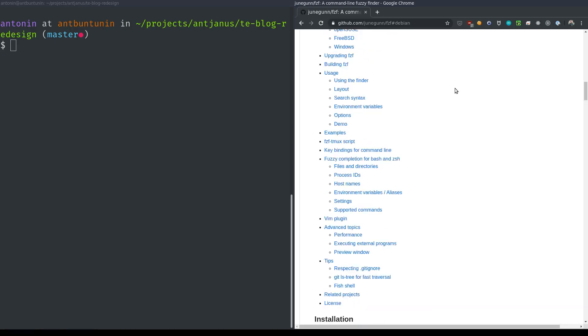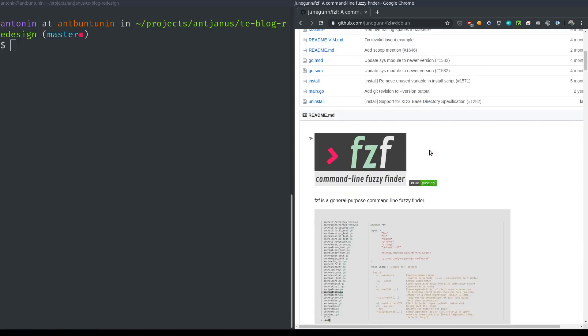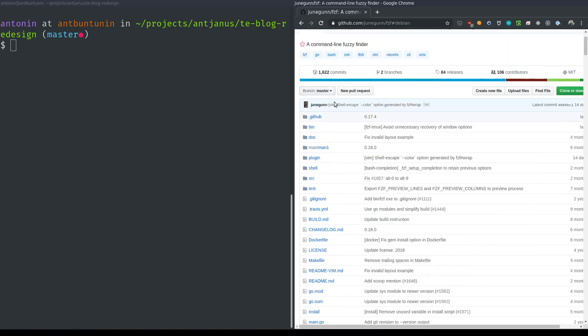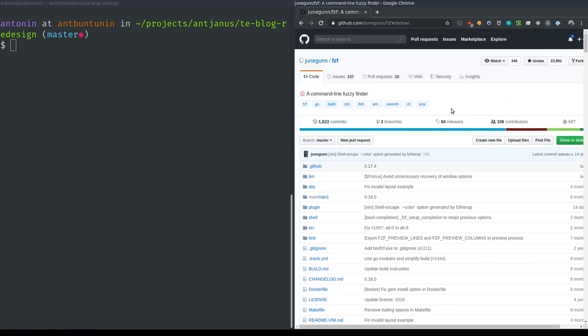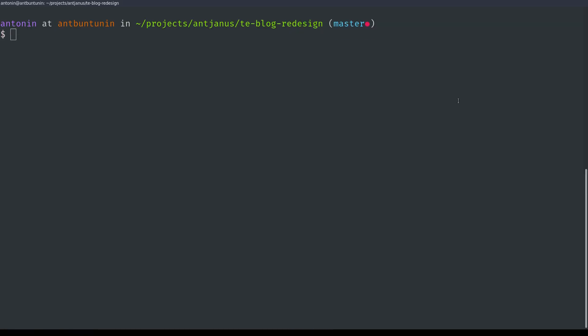And what it is, is that it's called a command line fuzzy finder, and the best way to describe it is, you know how you have the Ctrl-P on VS Code, Sublime Text, Atom?